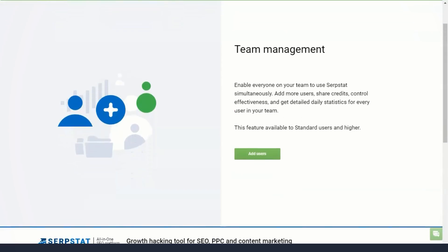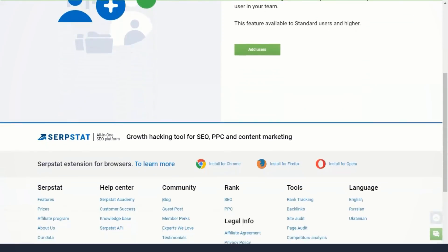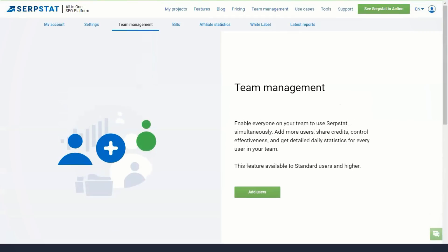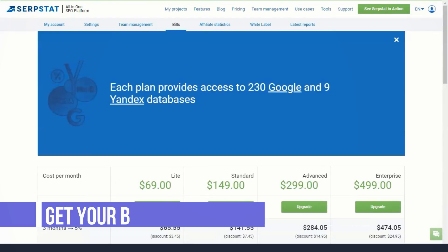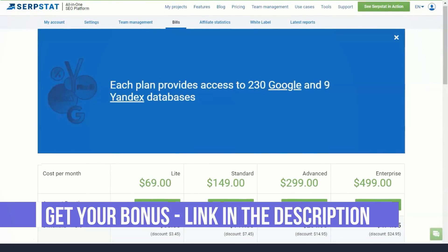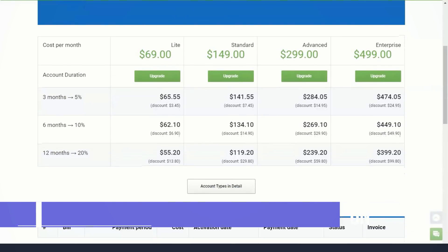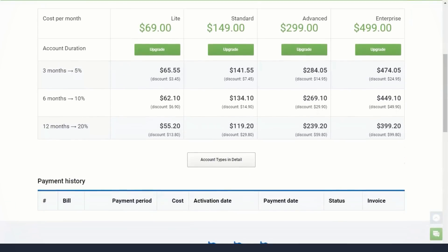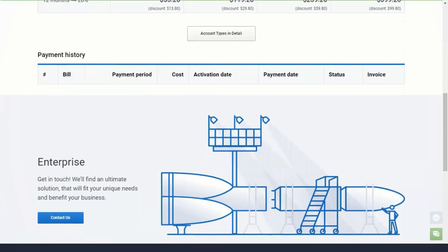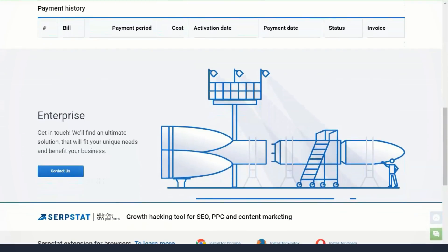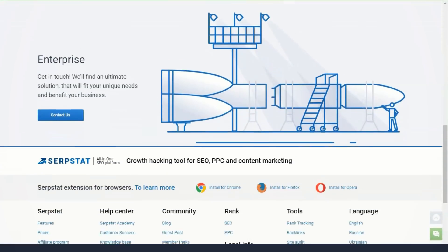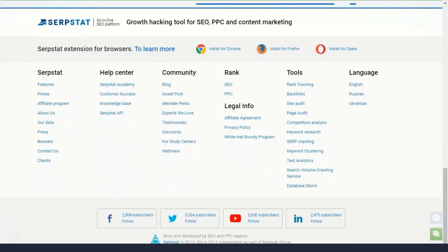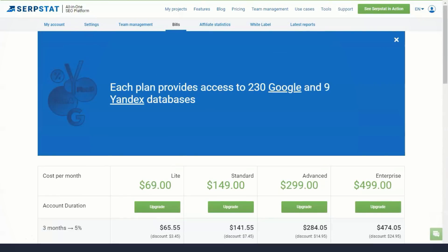User guide: Here you will find detailed tutorials and step-by-step instructions for using Serpstat. Frequently Asked Questions: In this section, you will find answers to all frequently asked questions about Serpstat. If you have questions about a product, please read this section first before contacting customer service.